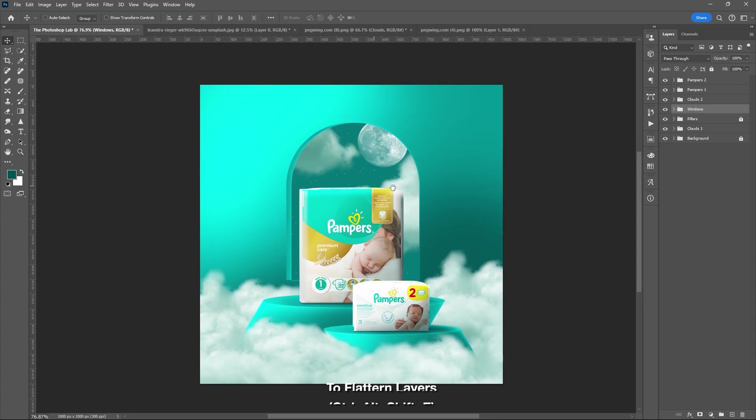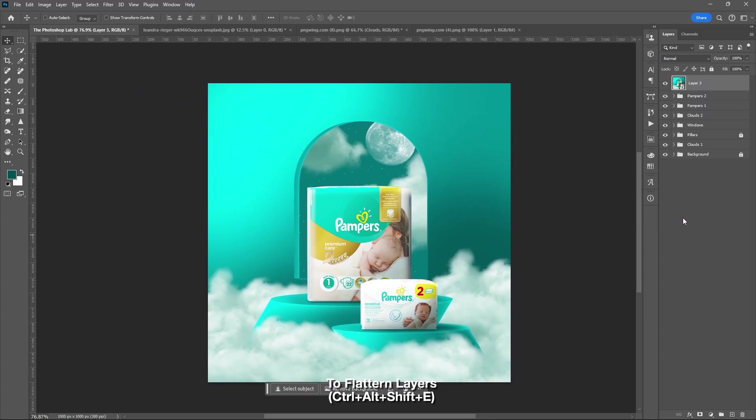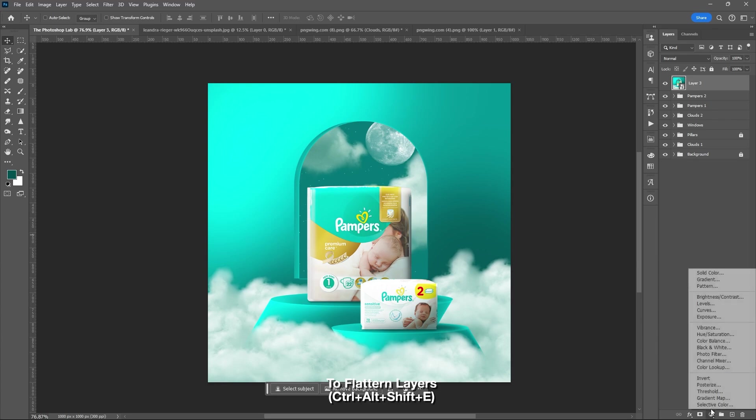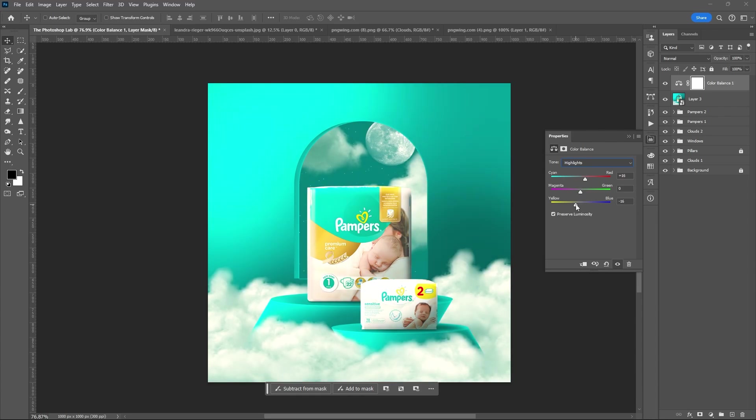Flatten your layers, Ctrl plus Alt plus Shift plus E. Convert it to smart object, then add additional adjustment layers to further enhance your graphic design.